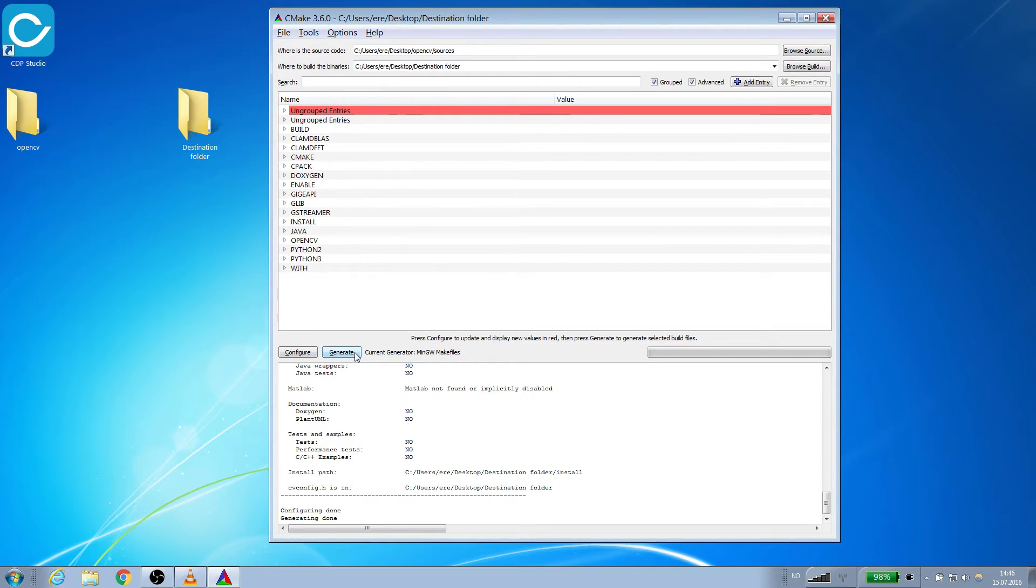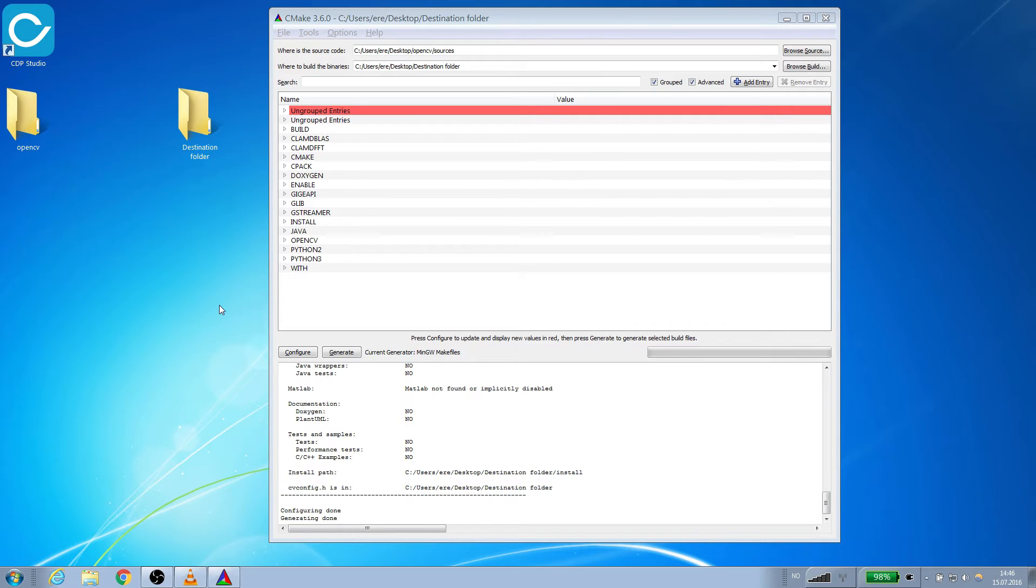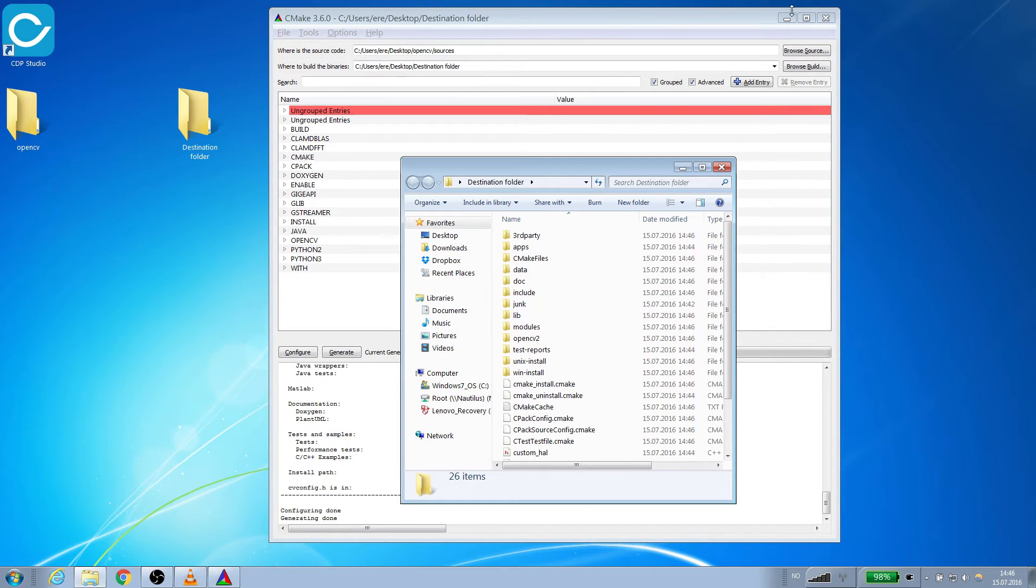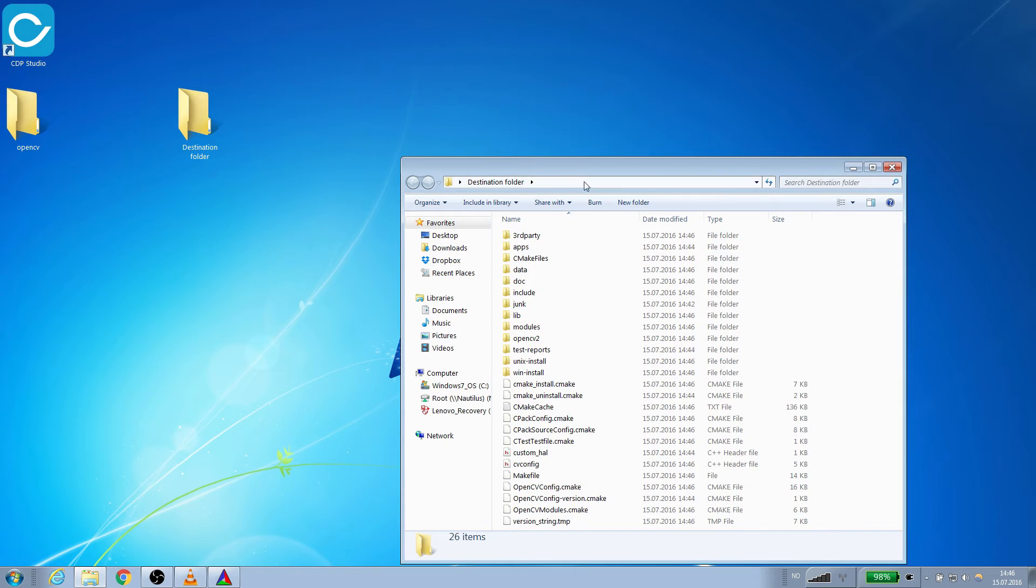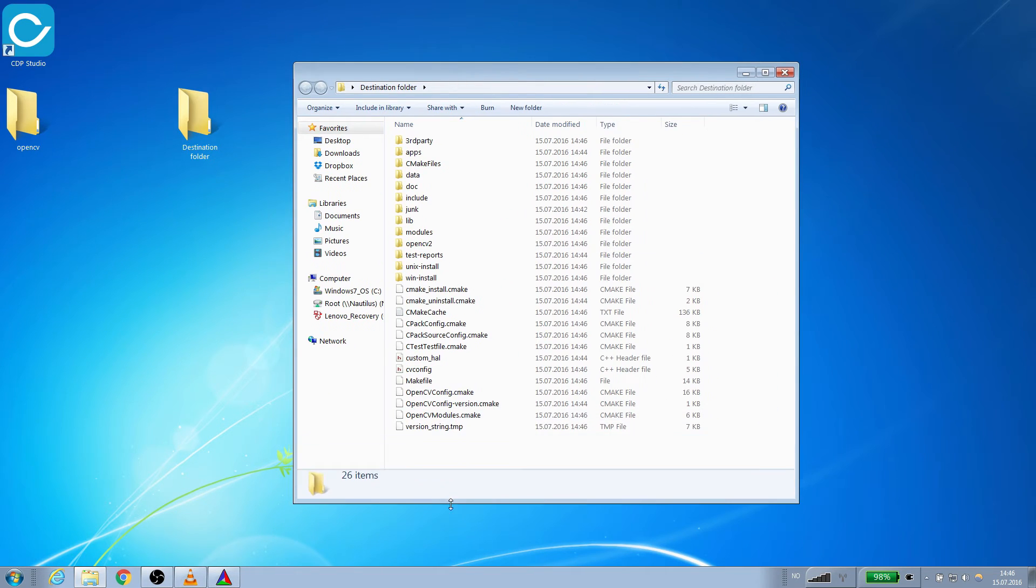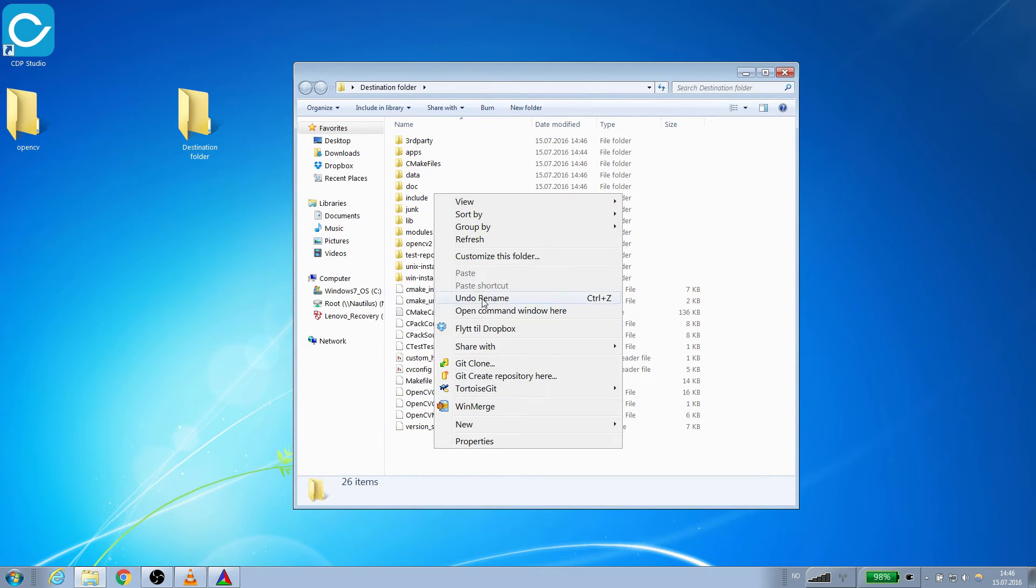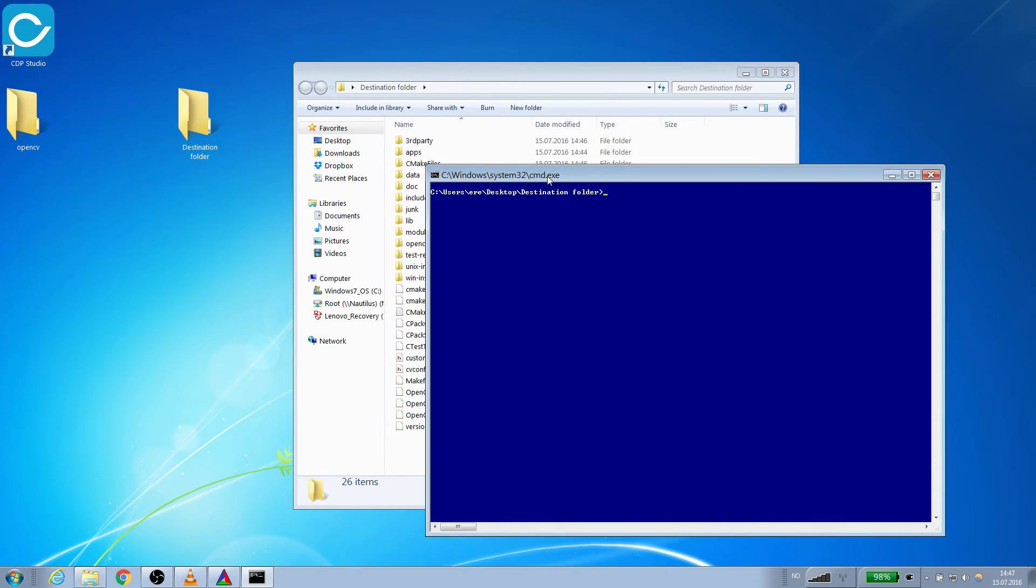We now need to build the files using MinGW's make executable. First we enter the folder where we outputted our make files. Then we hold Shift and right click to open a command window.